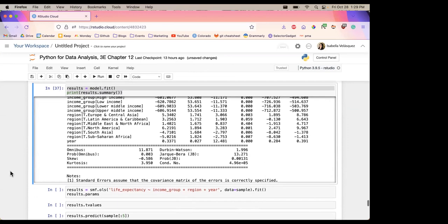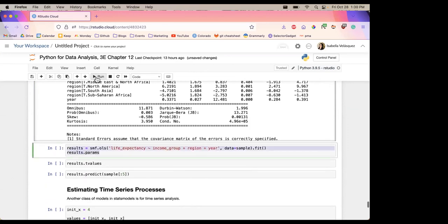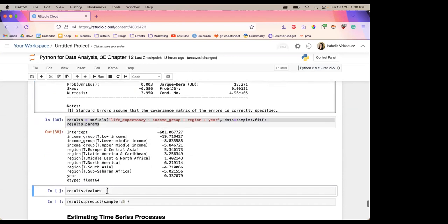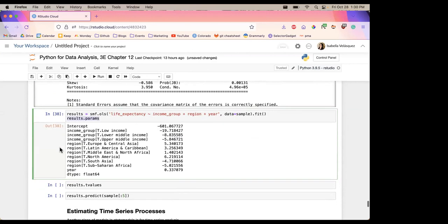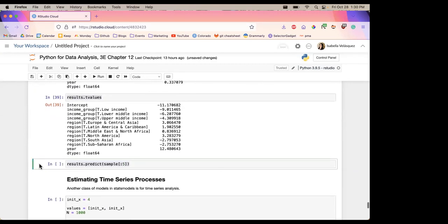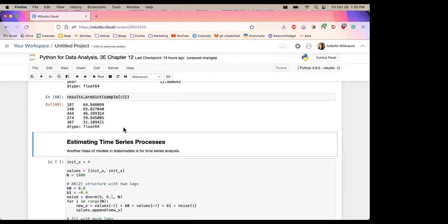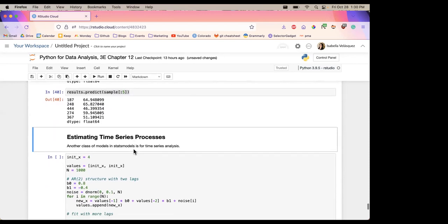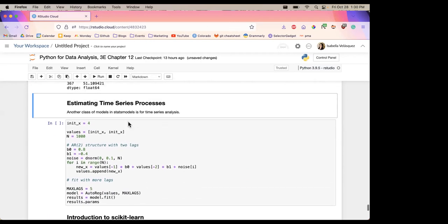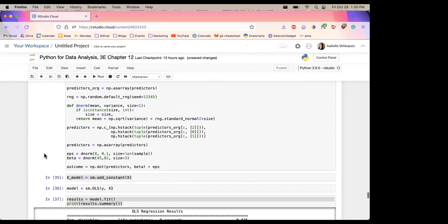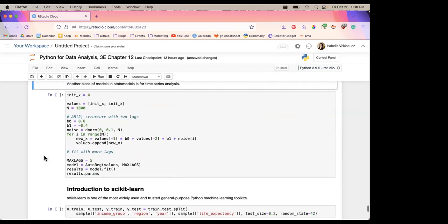There are additional results you can get from statsmodels: parameters, p-values, and you can also predict out-of-sample data given your model. If you have the true values for those results you can compare them and see how well your model did.